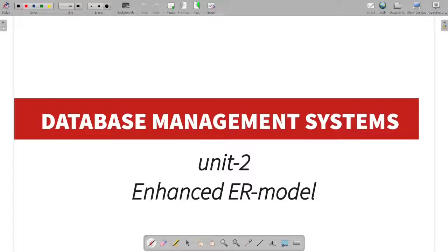Hi guys, welcome to Kavithra. I am Man of My Words and we are going to talk about Unit 2 and the Enhanced Entity Relationship Model.